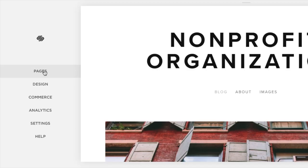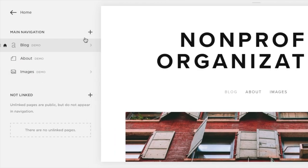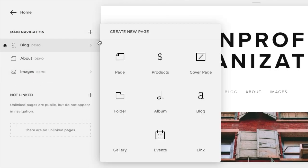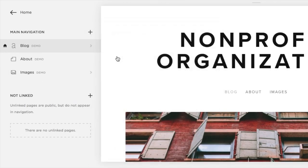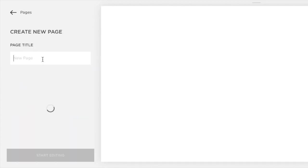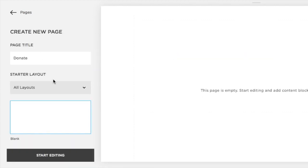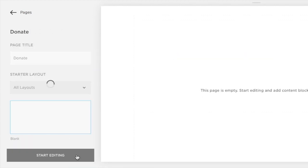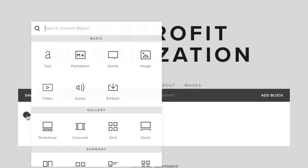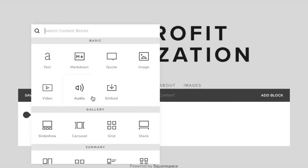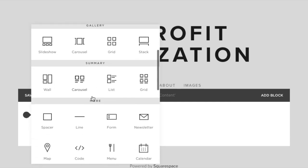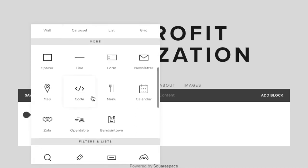Now, go to your Squarespace site editor and find or create the donation page onto which you want to embed the recurring donation form. Click edit, then click on the teardrop shape buttons inside the text box to open up the list of content blocks.